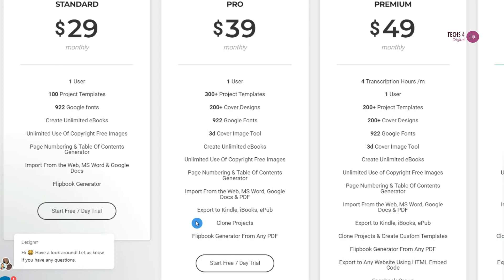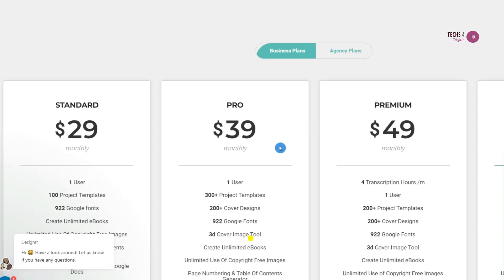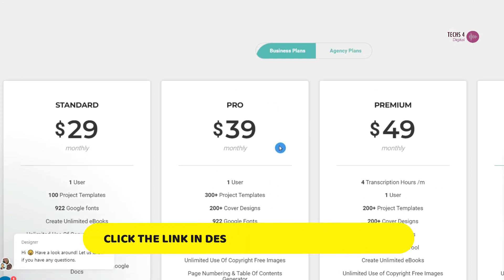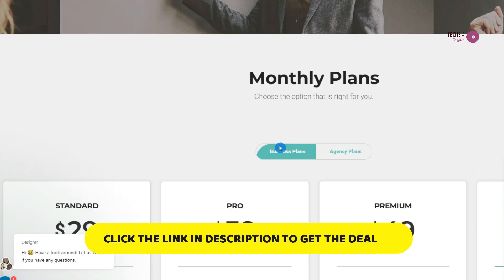If you are looking for an easy-to-use ebook or flipbook creator, I would recommend Designer with its lifetime deal. Check the link in the description to get the lifetime deal for the standard plan. Now, let's see how to create an ebook from scratch.